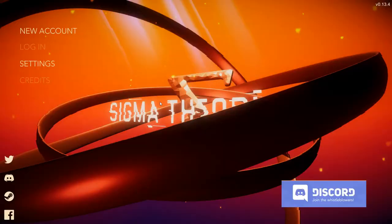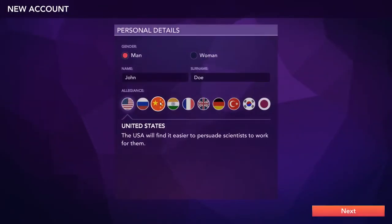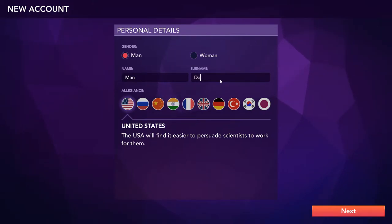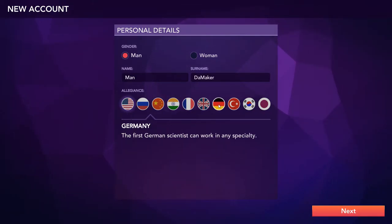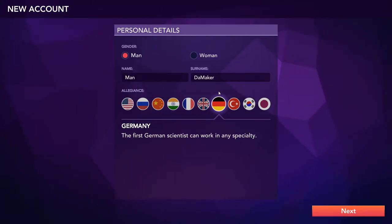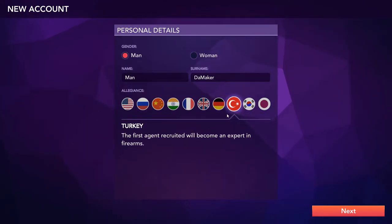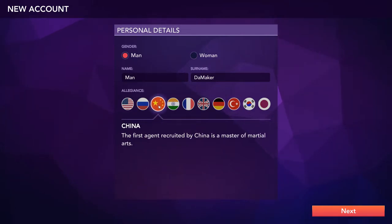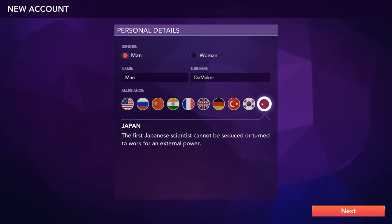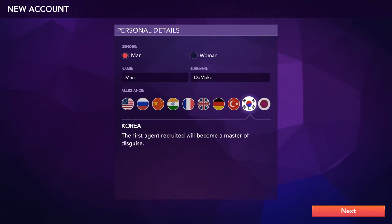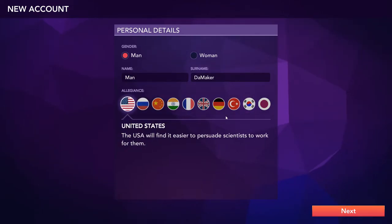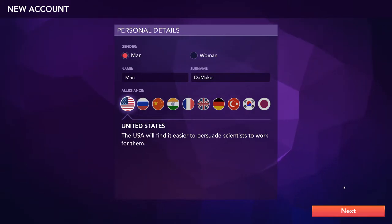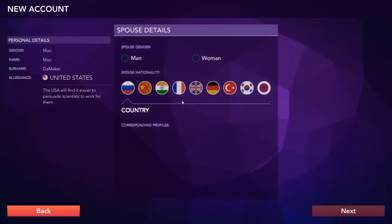Alright, enough rambling. I'm gonna get this game started. I gotta say, it is cold in here. I live in Hamburg, Germany. It is very cold. So we're gonna go somewhere warmer? We could do China. Russia is not warmer. The United States can be. Let's give the United States a try. I am an American citizen after all. Find it easier to persuade scientists to work for them? Sounds good to me.